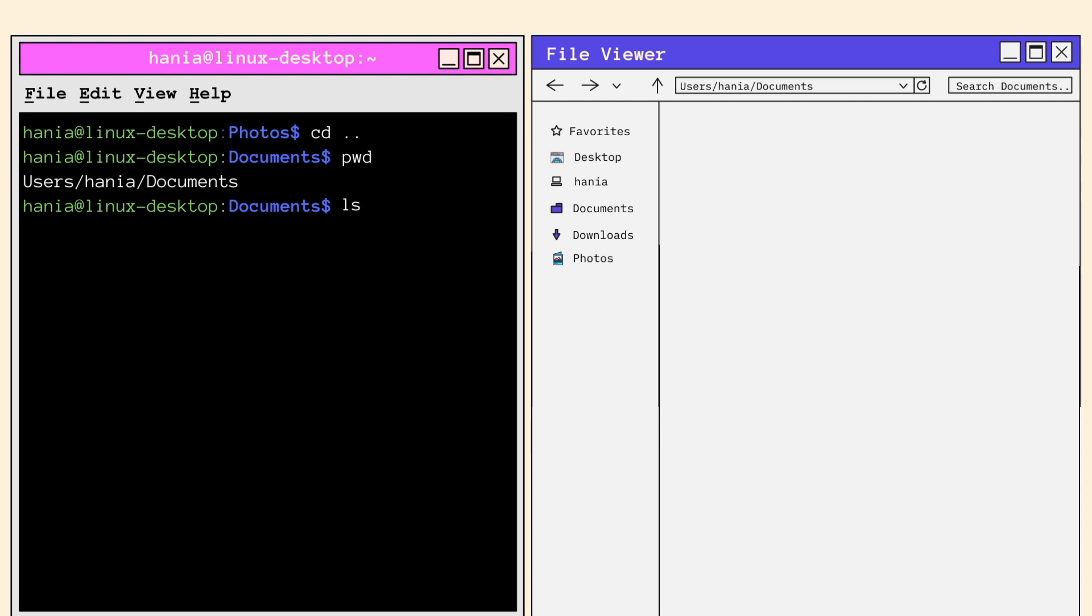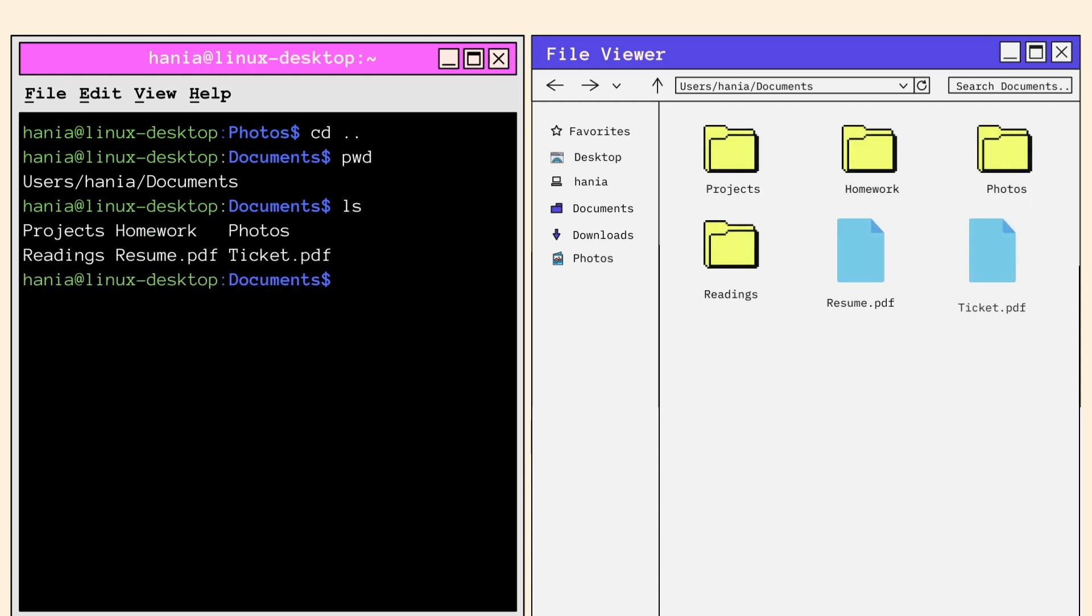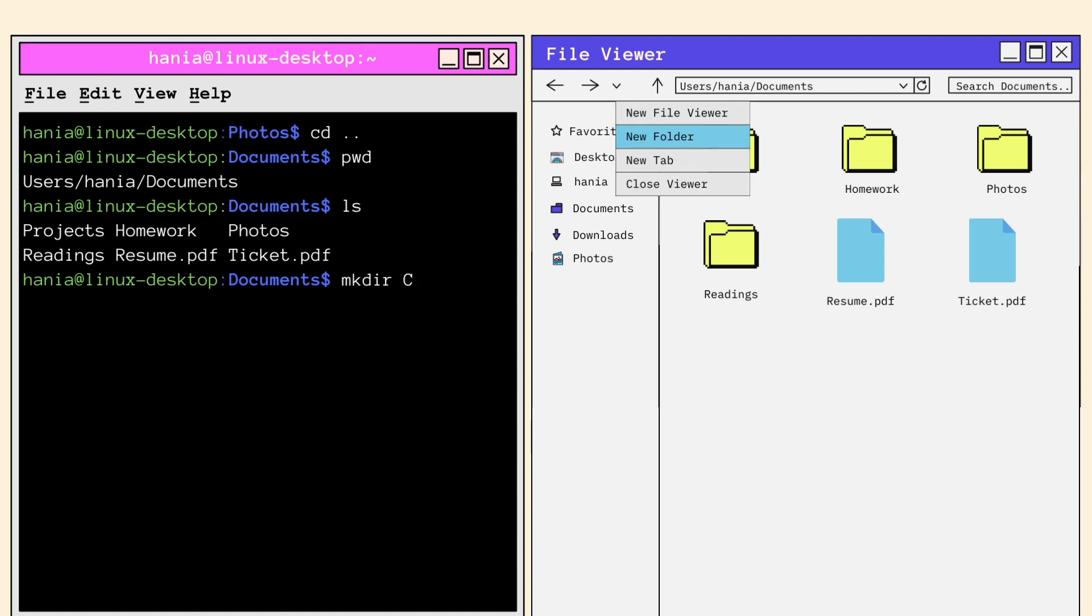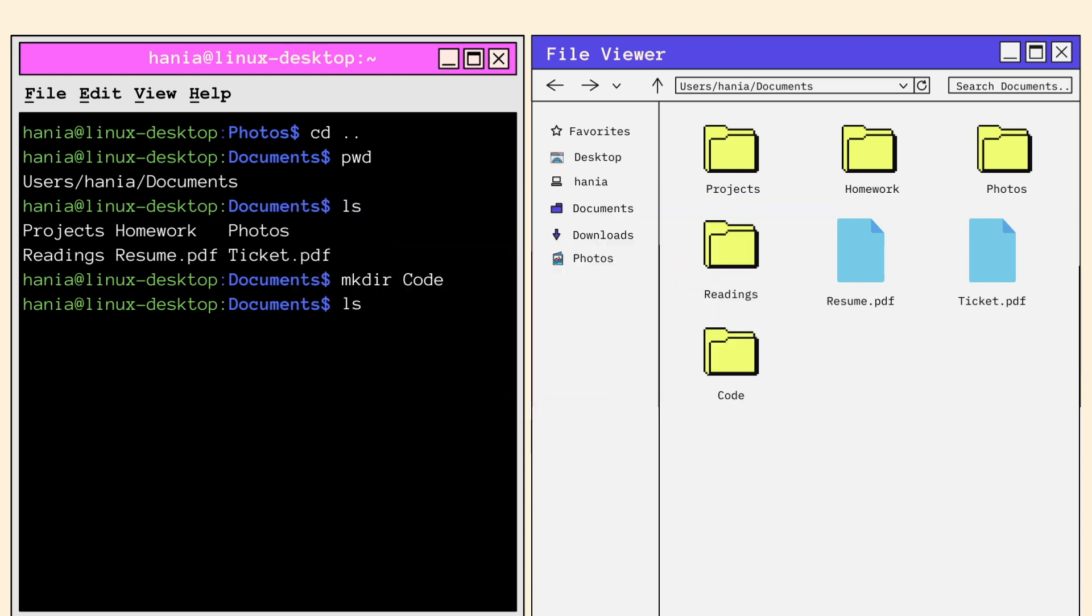I'm going to view the contents of the documents folder by calling LS. The documents directory contains the following files. Let's say I'd like to create a new directory within documents called code to put in all my source codes. I would use the command mkdir followed by the name of the folder I'd like to create. It's the equivalent of going to the menu and creating a new folder. It's faster with the terminal though, because you're able to create and name the folder at once. mkdir stands for make directory. I call the command LS again and there I see the code folder has been successfully created.